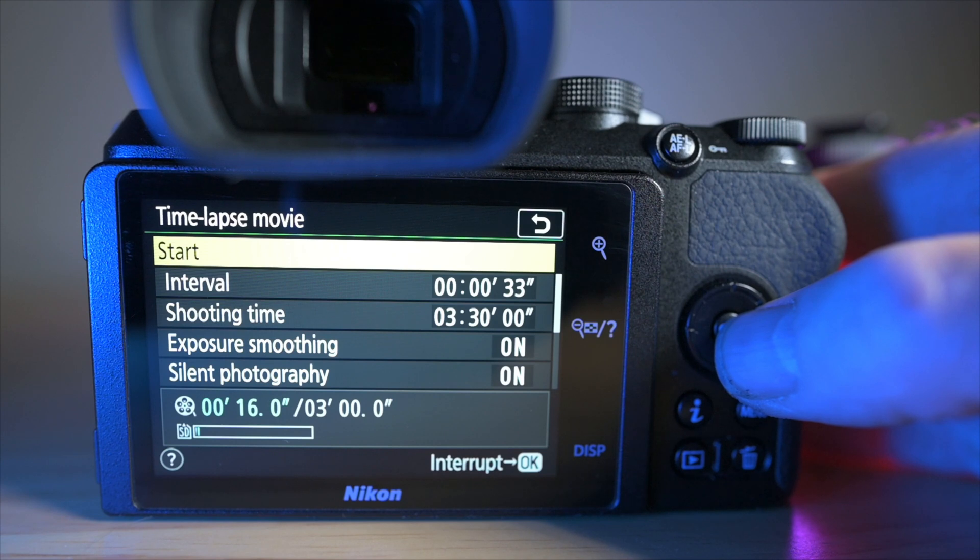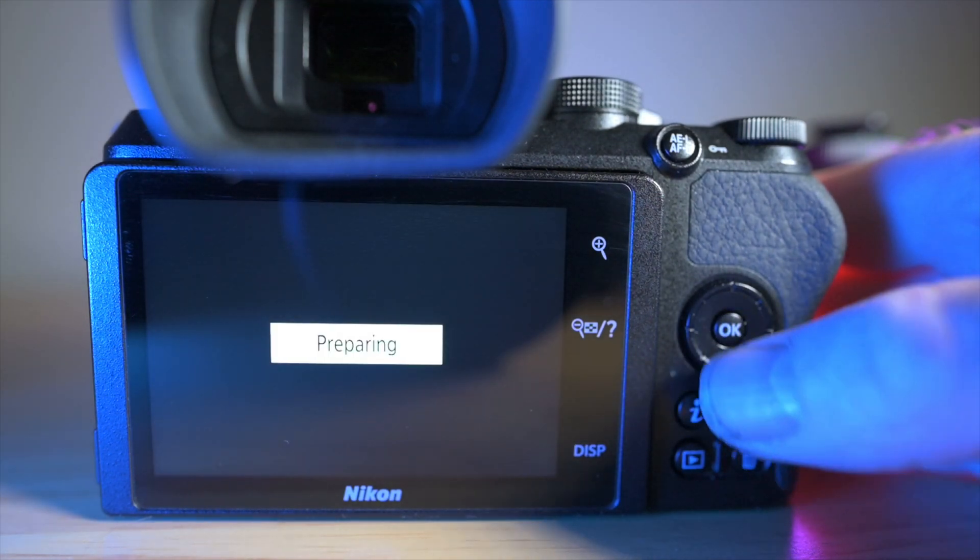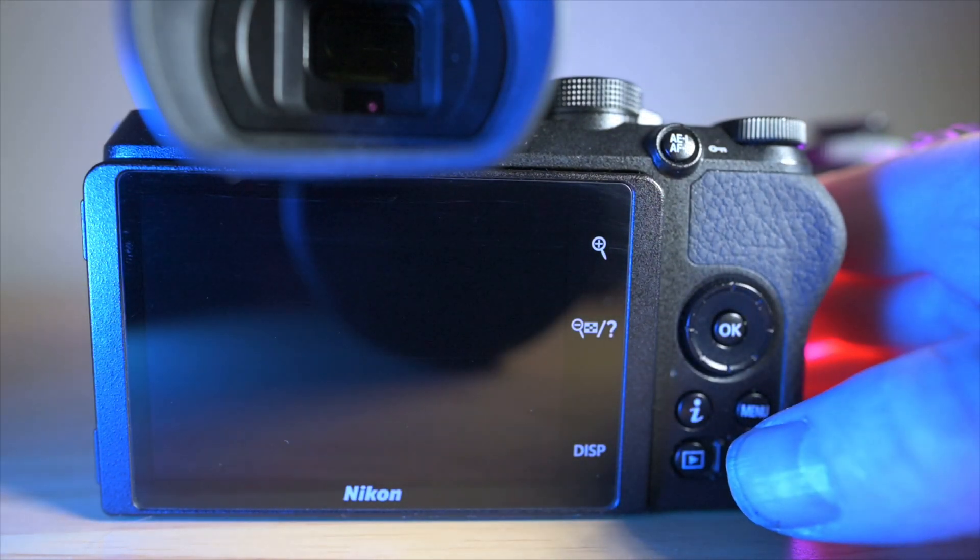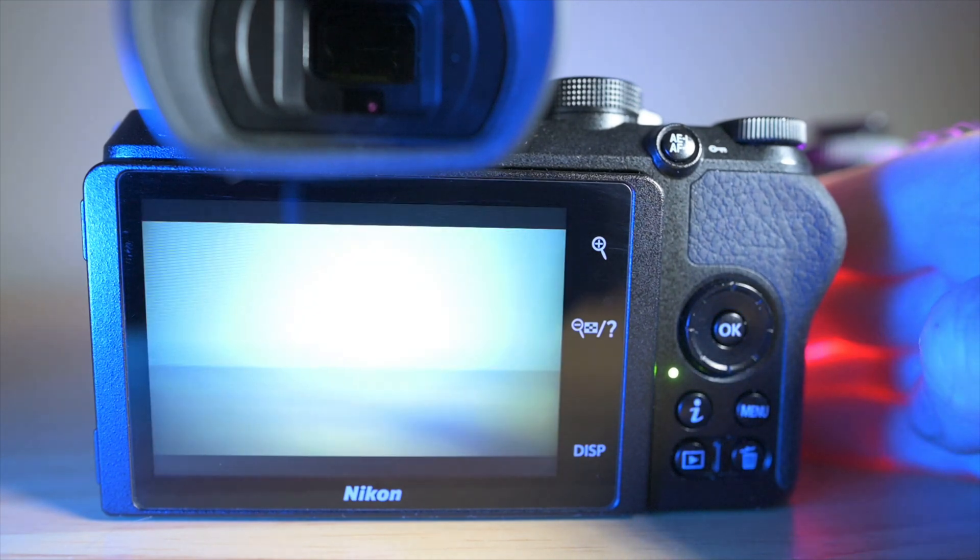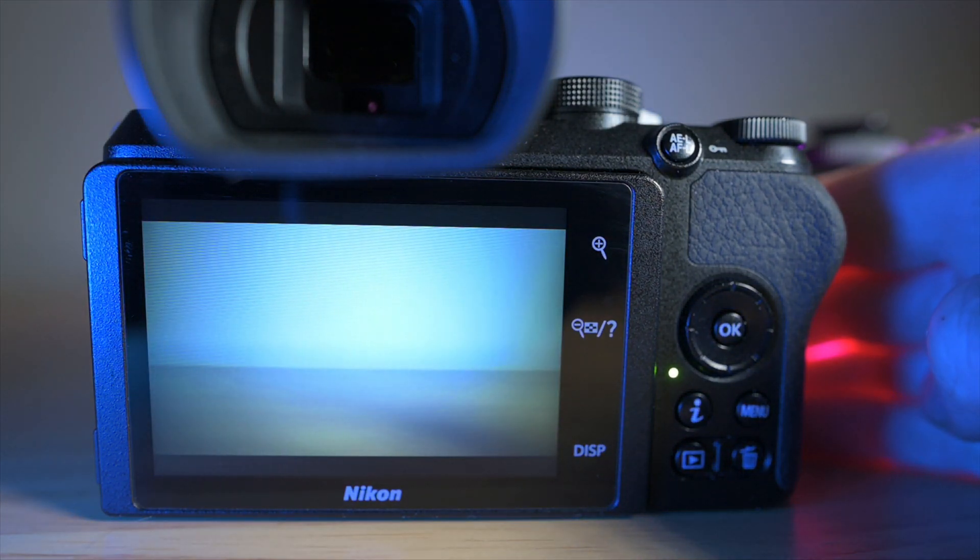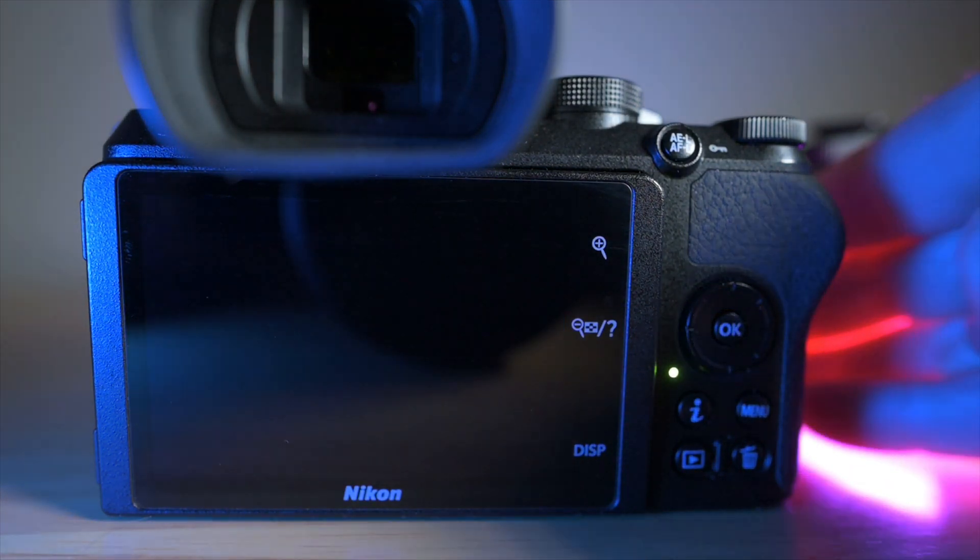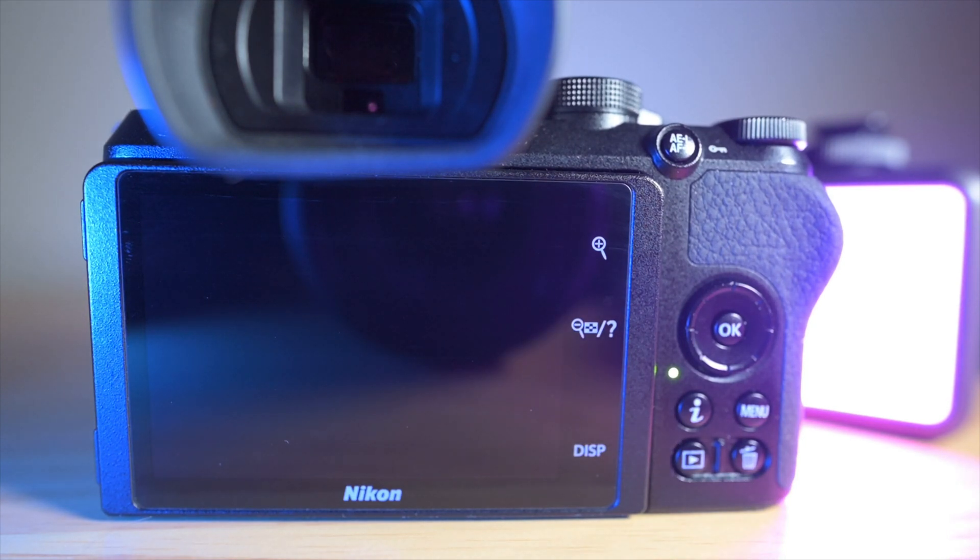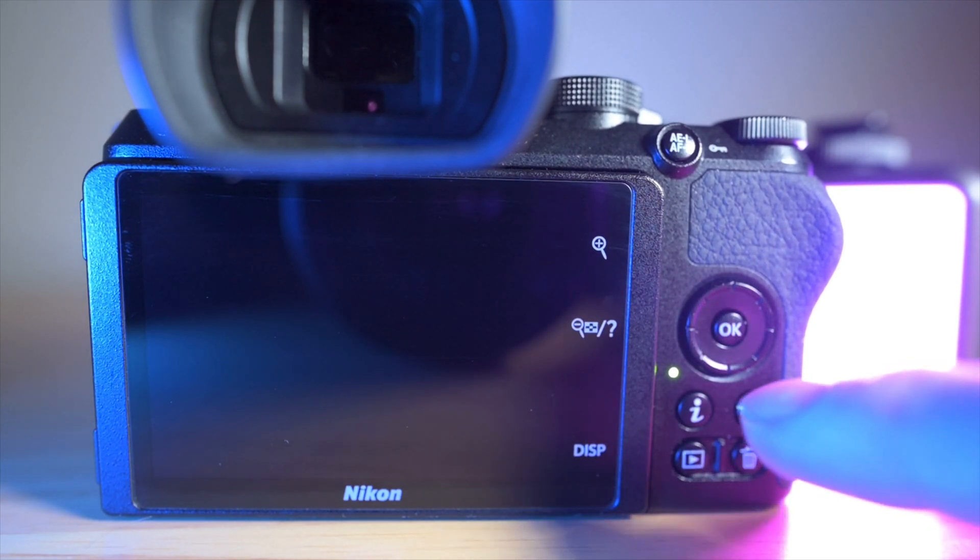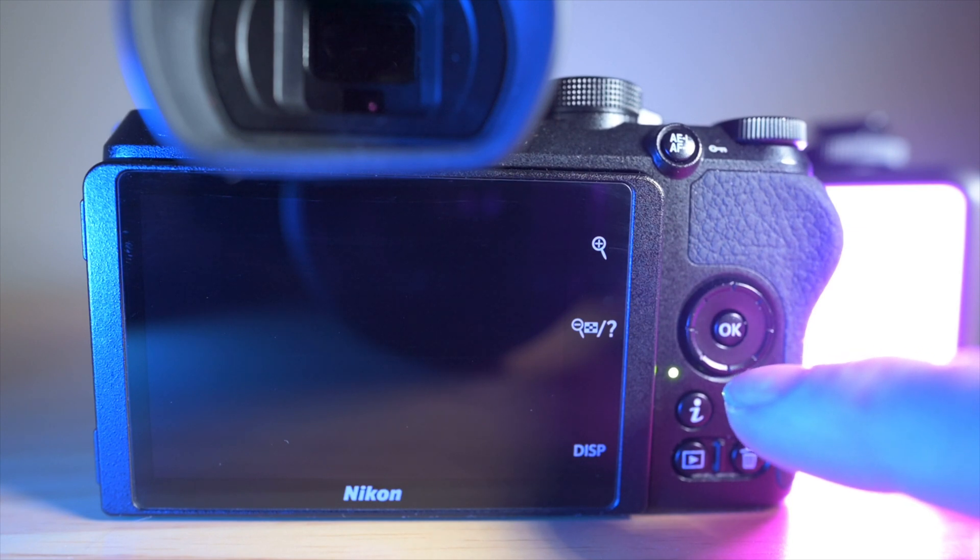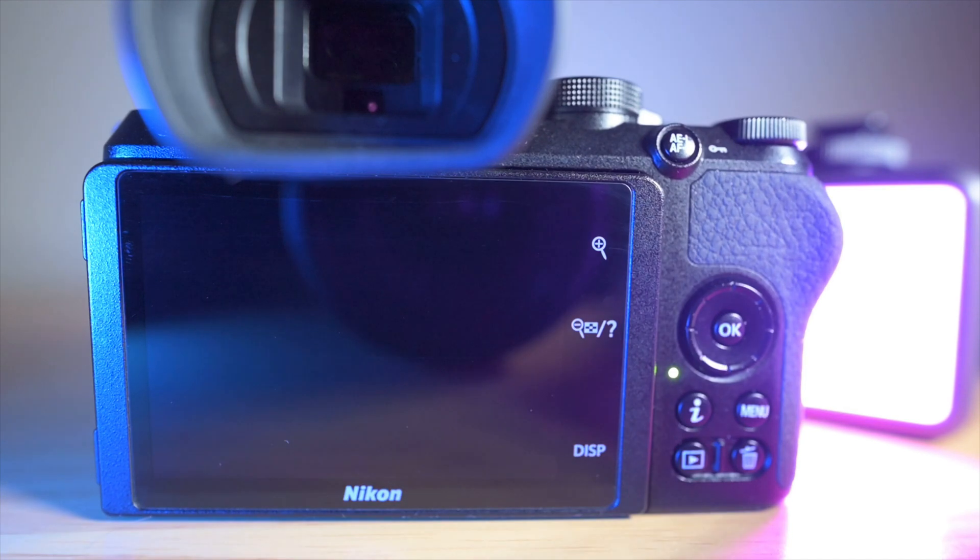The camera says it's preparing, and there it goes. So all the time the camera is shooting, you'll see this green light here will be on. And yeah, that's as simple as that.